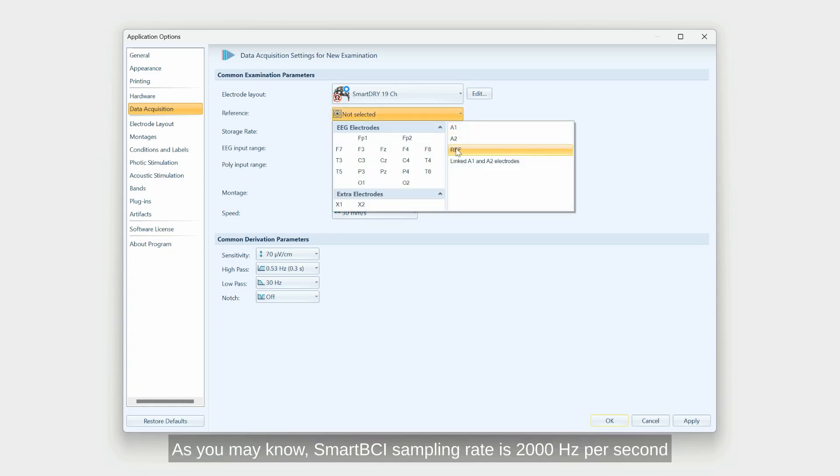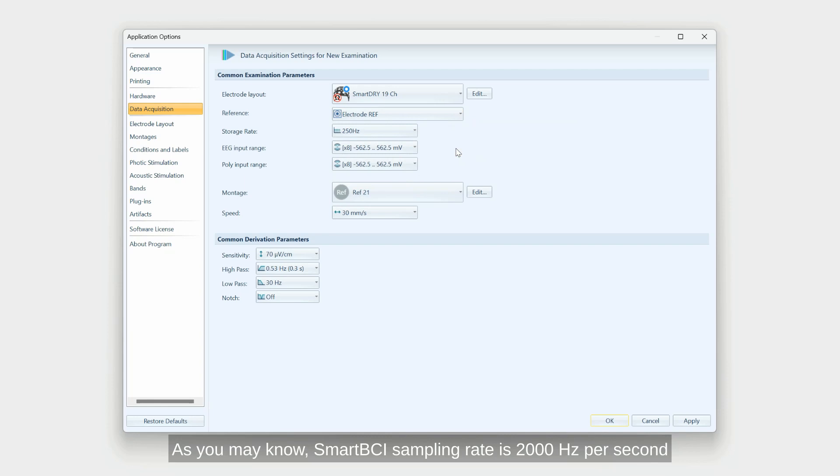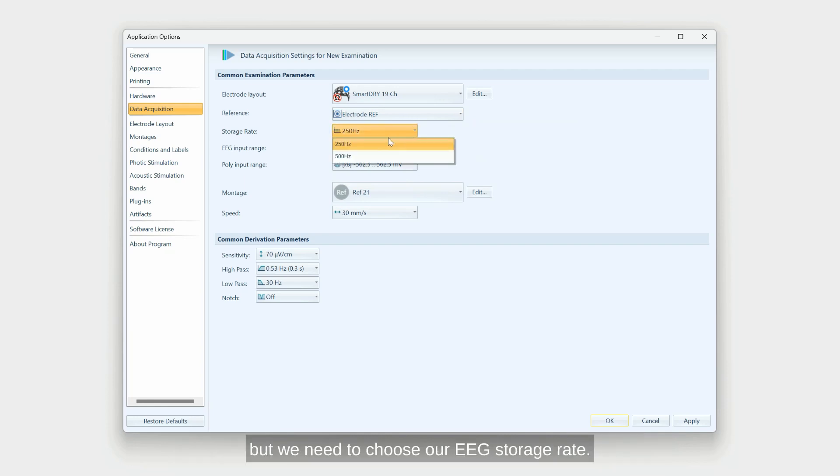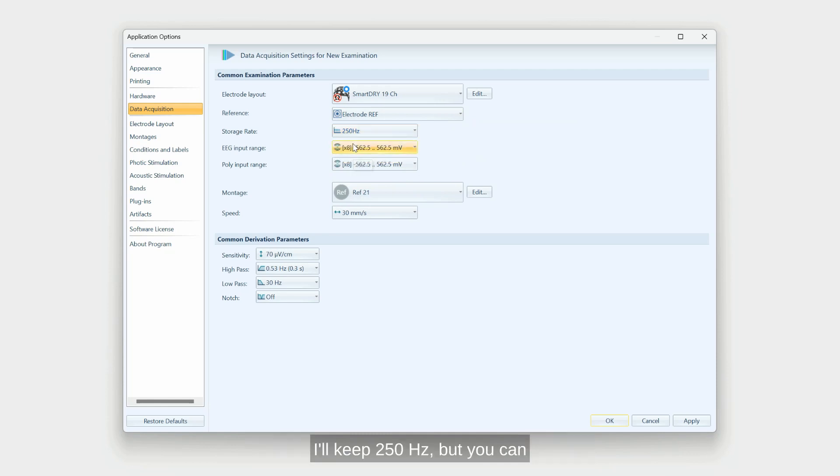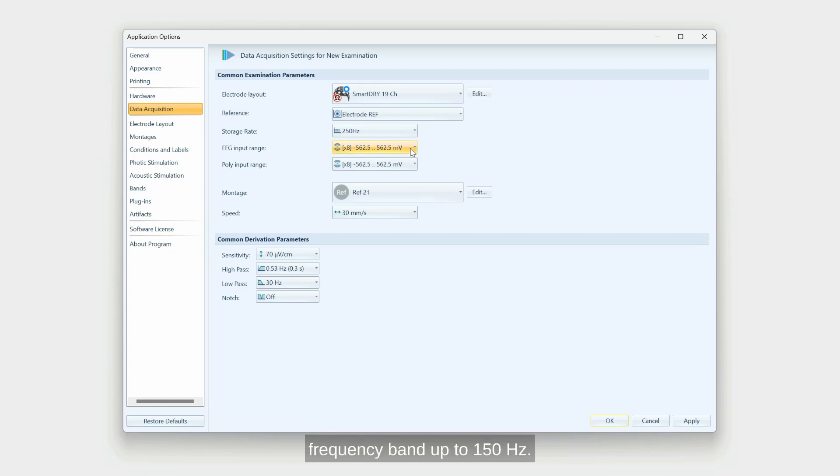As you may know, SmartBCI sampling rate is 2000 Hz per second, but we need to choose our EEG storage rate. I'll keep 250 Hz, but you can switch to 500 Hz if you want frequency band up to 150 Hz.